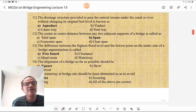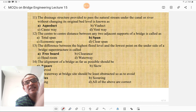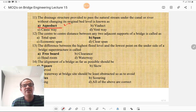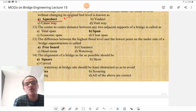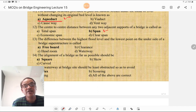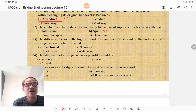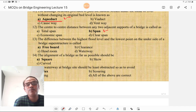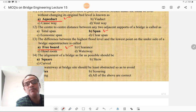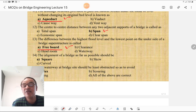The drainage structure provided to pass the natural stream under a canal or river without changing its original bed level is known as an aqueduct. The center-to-center distance between any two adjacent supports of a bridge is called the effective span — between two piers or one pier and one abutment. The difference between the HFL and the lowest point on the underside of a bridge superstructure is called the freeboard, which is also provided for navigational purposes.